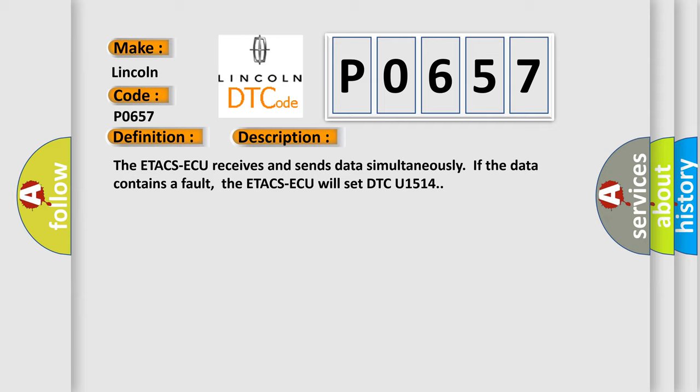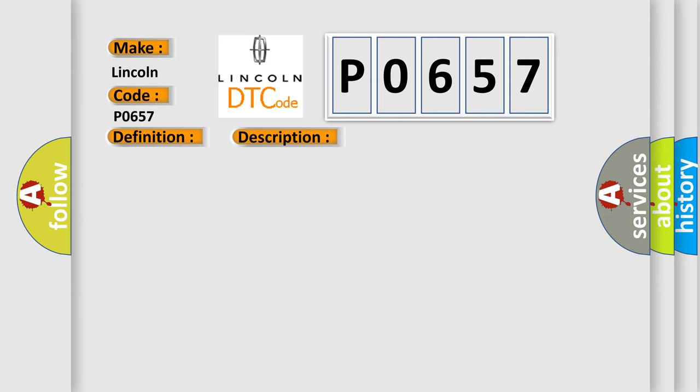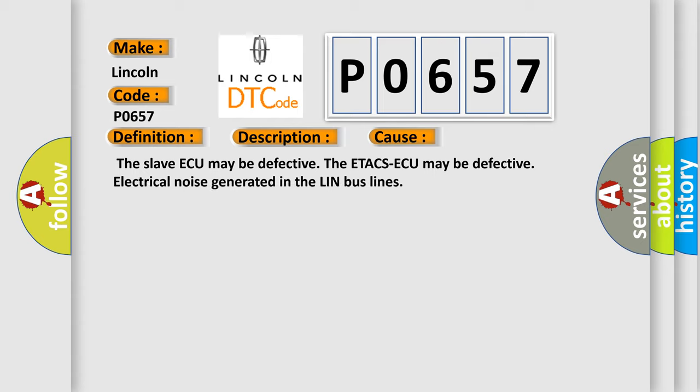This diagnostic error occurs most often in these cases: the slave ECU may be defective, the ETACS ECU may be defective, or electrical noise is generated in the LIN bus lines.